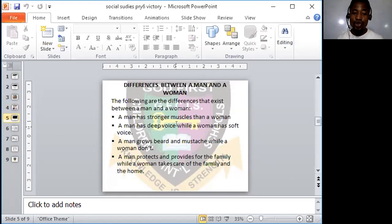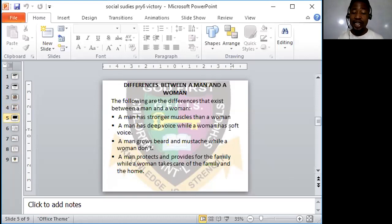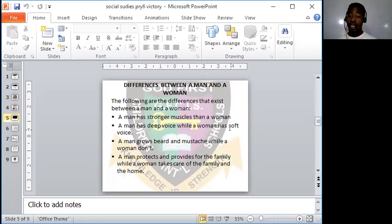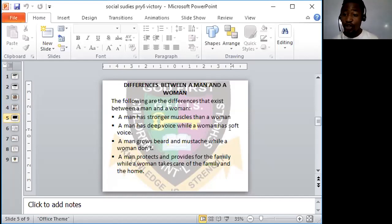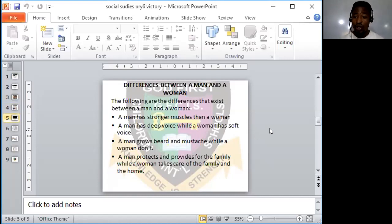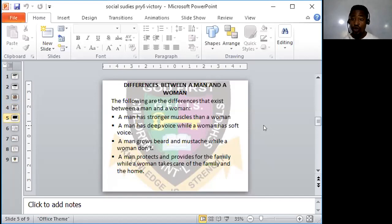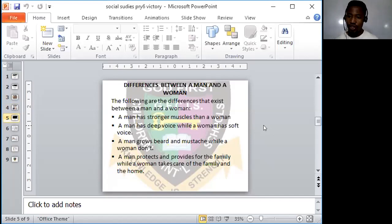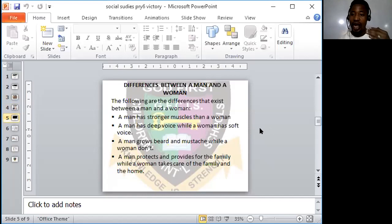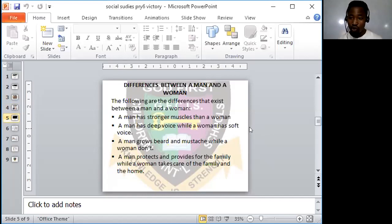The following are the differences that exist between a man and a woman. One, a man has stronger muscles than a woman. Men are muscular in shape, in figure. They look sturdy, they look strong, they have muscles. They are much stronger than women. Men have stronger muscles than women. Women that you see that have stronger muscles and are looking muscular are those ones who go to the gym to build up their body, maybe for sports activity or for other purposes.